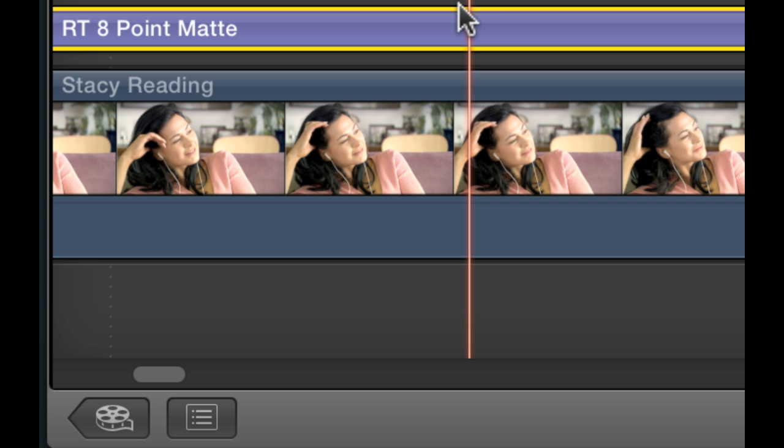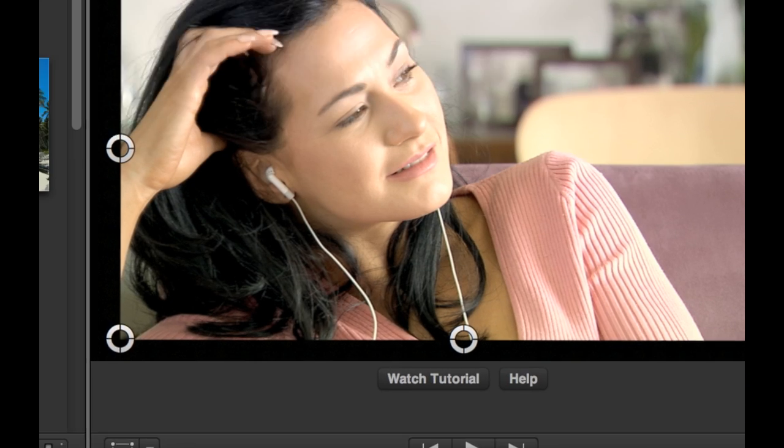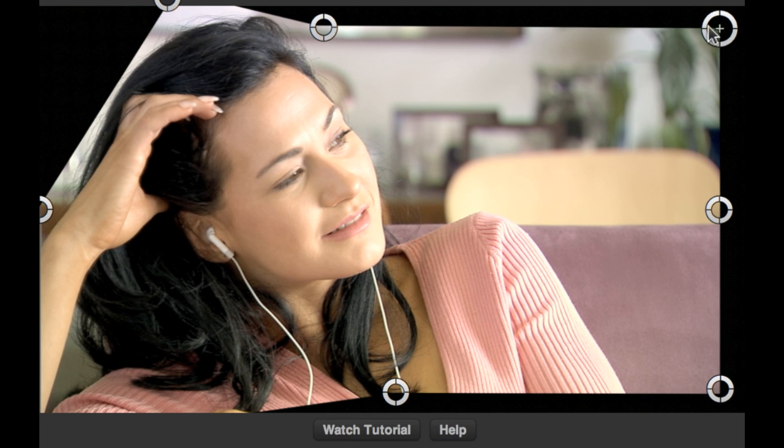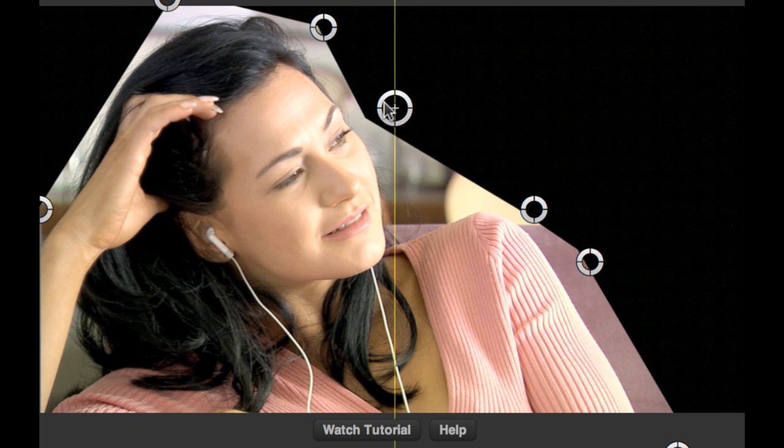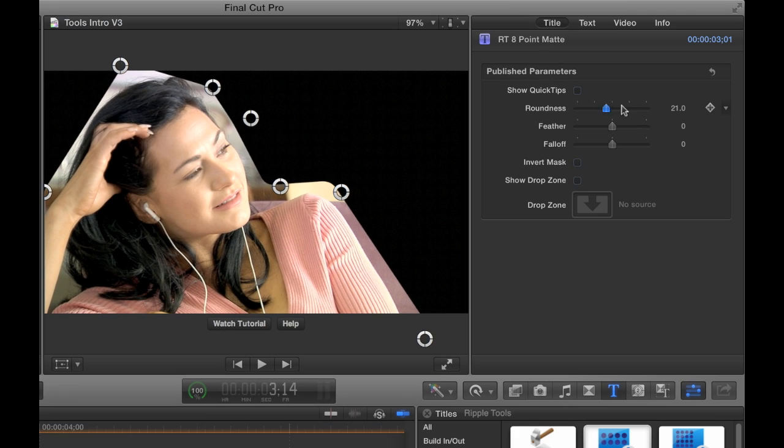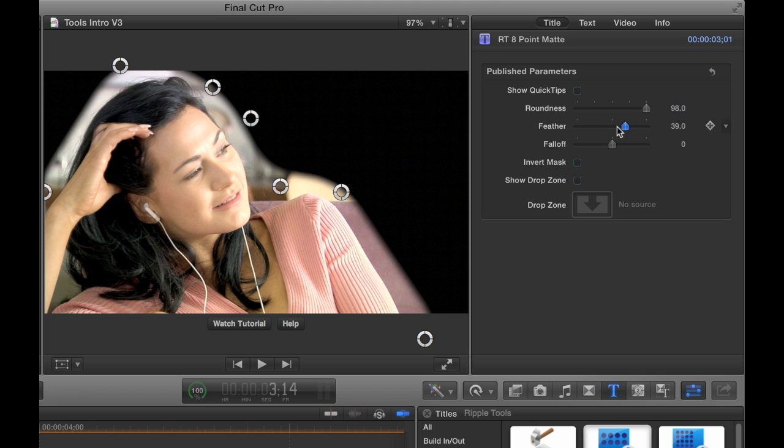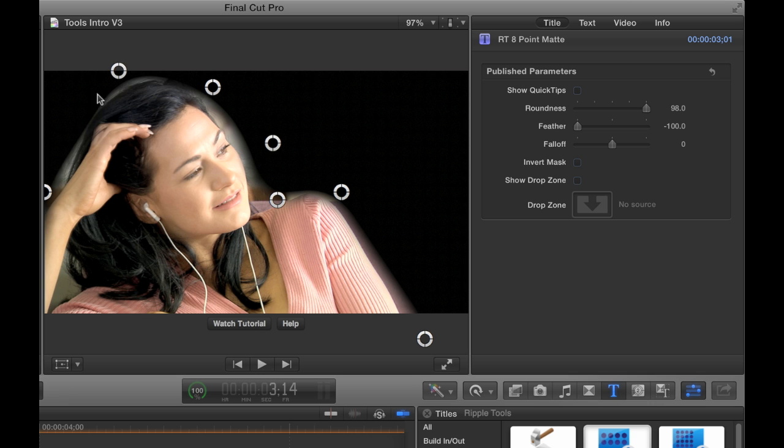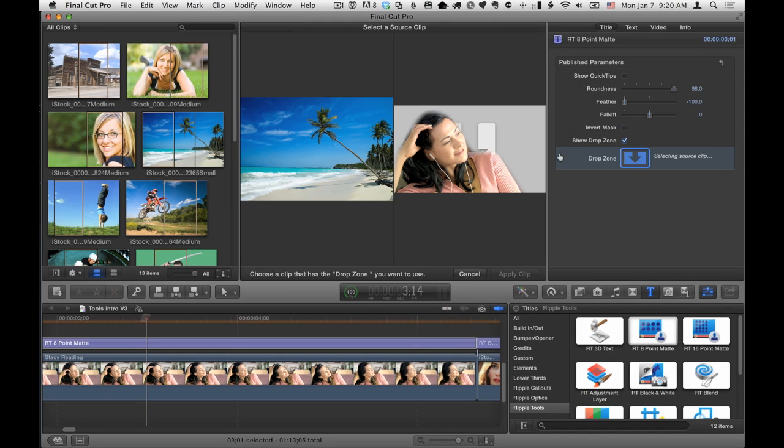The RT 8-point mat lets you quickly create a mask around a subject, change the roundness and feather, and use the drop zone to add a background.